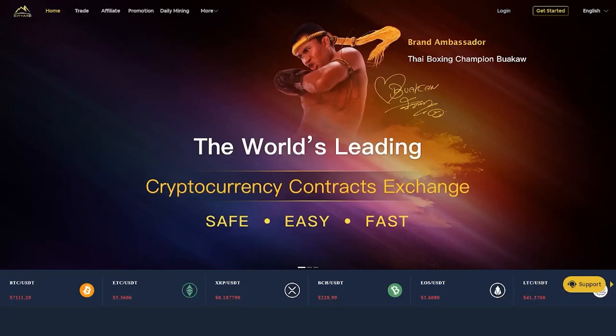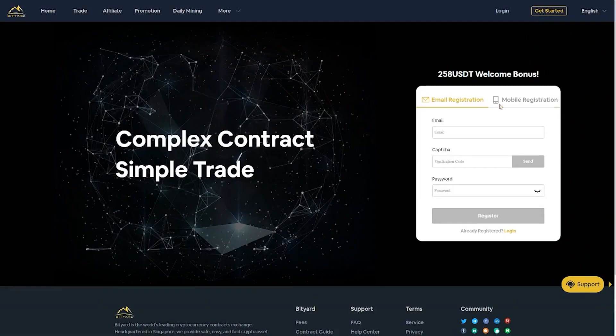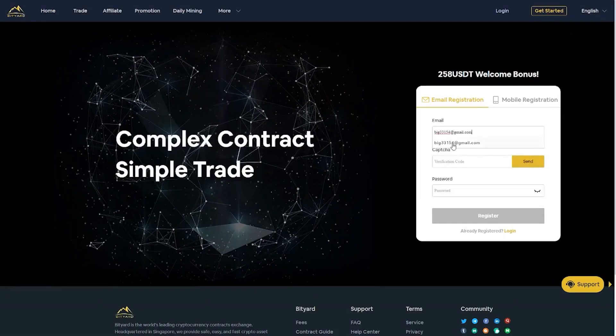Before we jump in, quick word from the video sponsor Bidyard, which is a new Singapore based crypto exchange whose main focus is basically to enable simple trading for its users even with complex contracts.